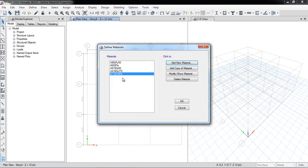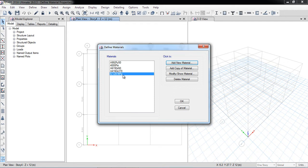If I want to make a copy of this material, I can do so easily. For example, I also want a 24 MPa concrete for my slab — since slab strength is typically lower than columns. I will define one more concrete material at 24 MPa and click OK.